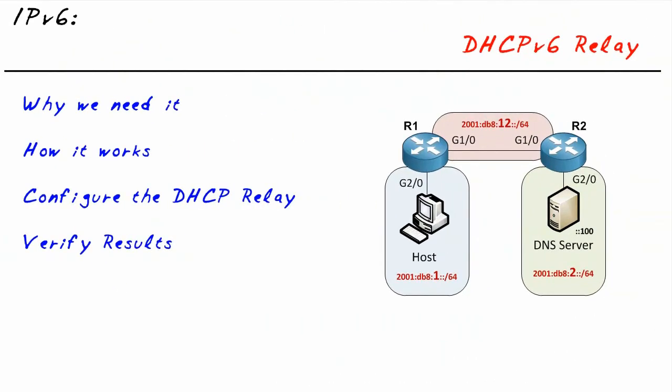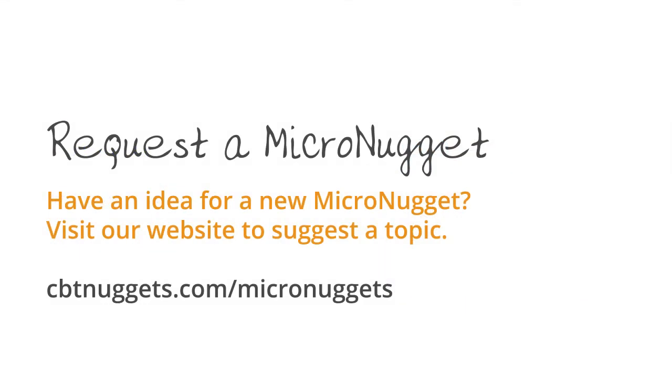In this micro nugget, we've taken a look at why we need DHCP relay. It's when clients are not on the same layer two domain as a DHCP server, how the DHCP relay operates, how to configure it, and to verify that it's working. I hope this has been informative for you, and I'd like to thank you for viewing.